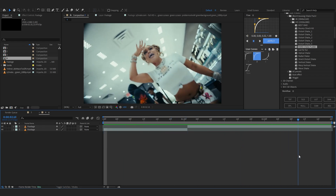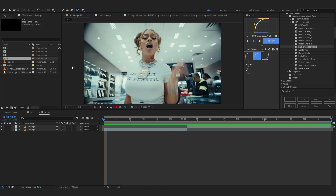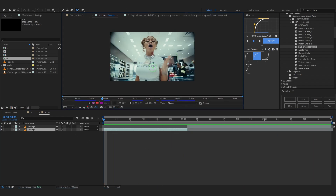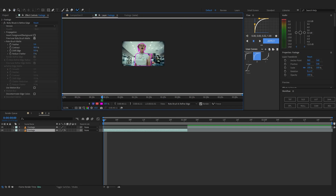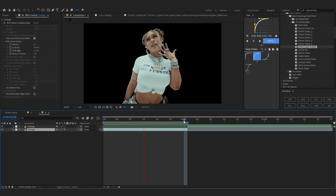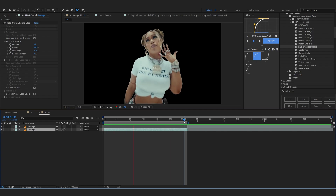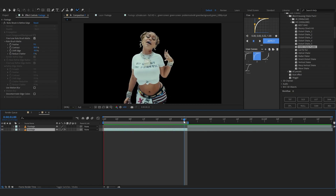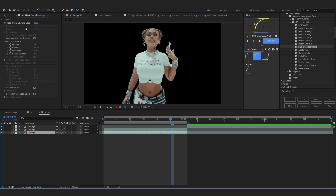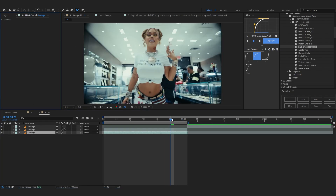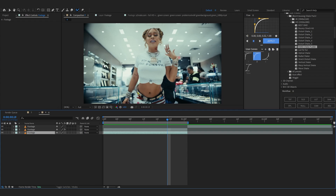As you can see this is a clean comp without any effects. The first thing we're gonna do is start by rotoscoping out her. I've done a rough rotoscope around her because it's a simple tutorial, so we don't have to go full in-depth. I'm gonna duplicate my layer and keep the rotoscope on the bottom layer.